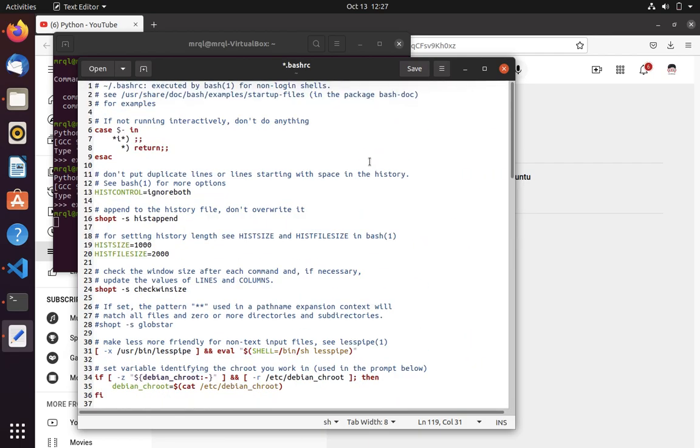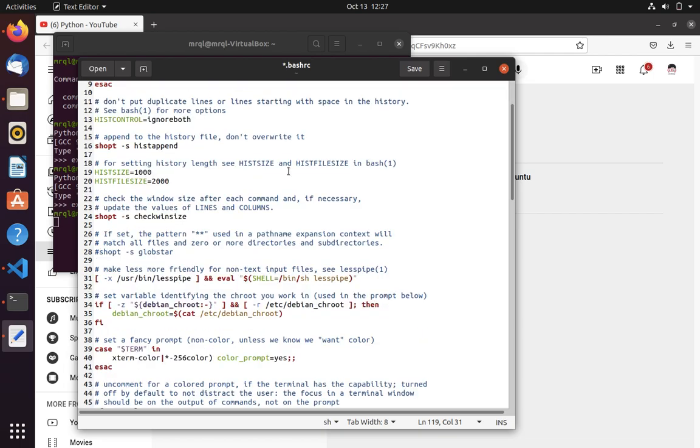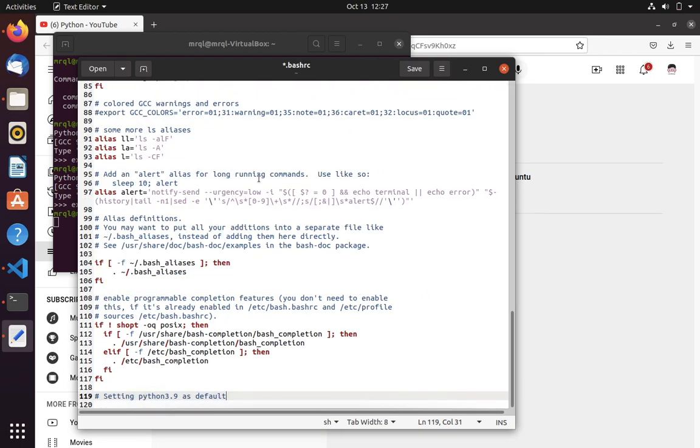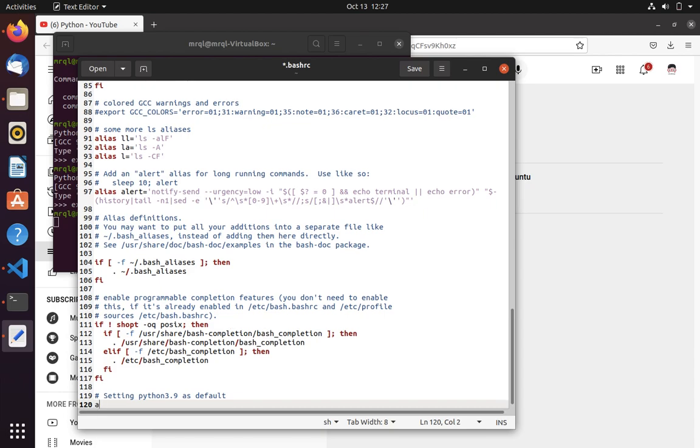Don't change anything. Apart from this, don't change anything in this file. Now you have to add alias Python, then the path of the Python where Python has been installed.